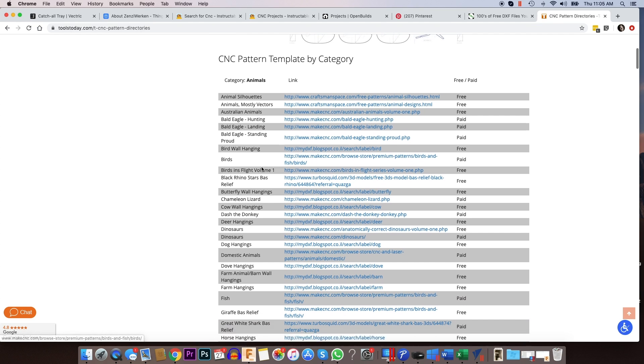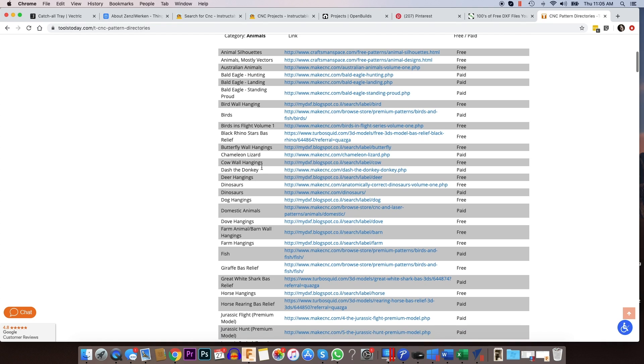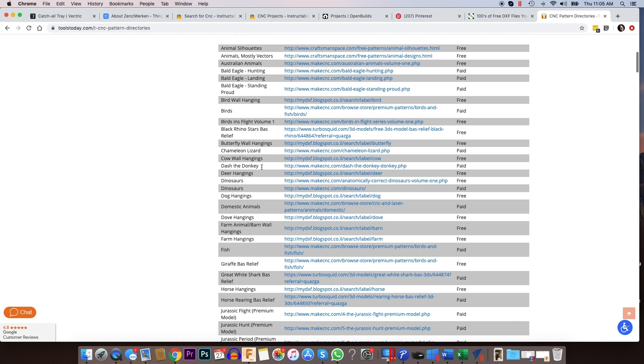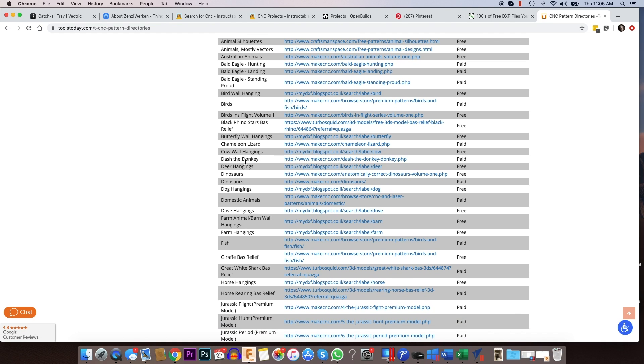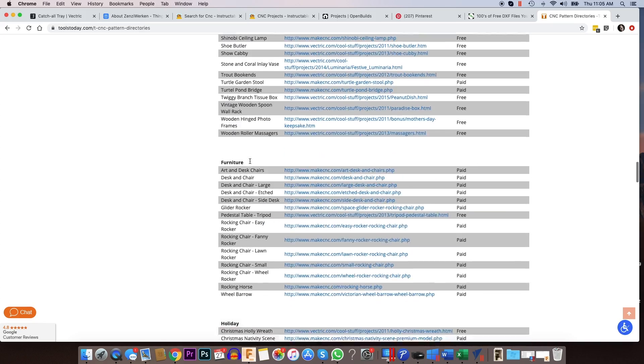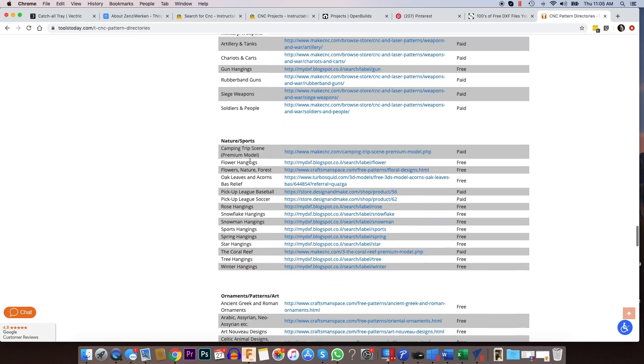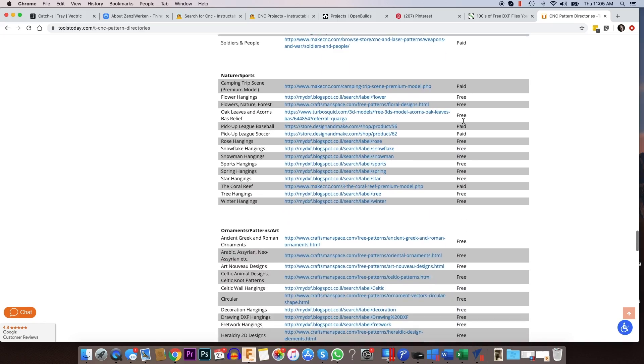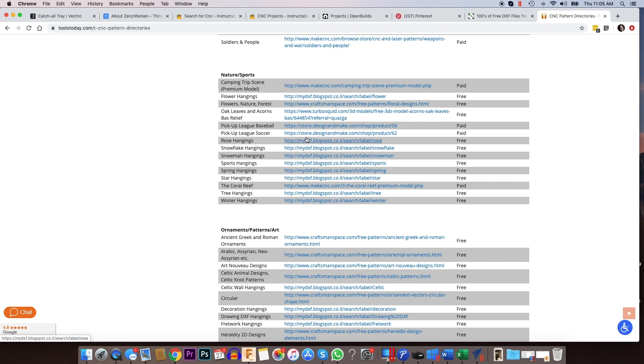And what they've kind of done is they've categorized different project types, and then they have links. So the links might go to a wide variety of other websites. So it's a pretty extensive list, as you can see. They've listed which projects are free and which projects are paid. But you can go to those projects and take a look and see if it's something that you want to download.